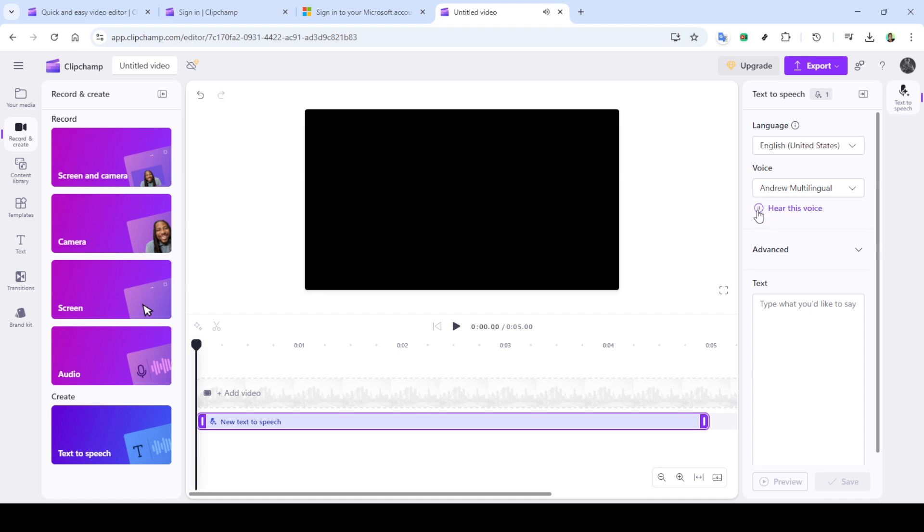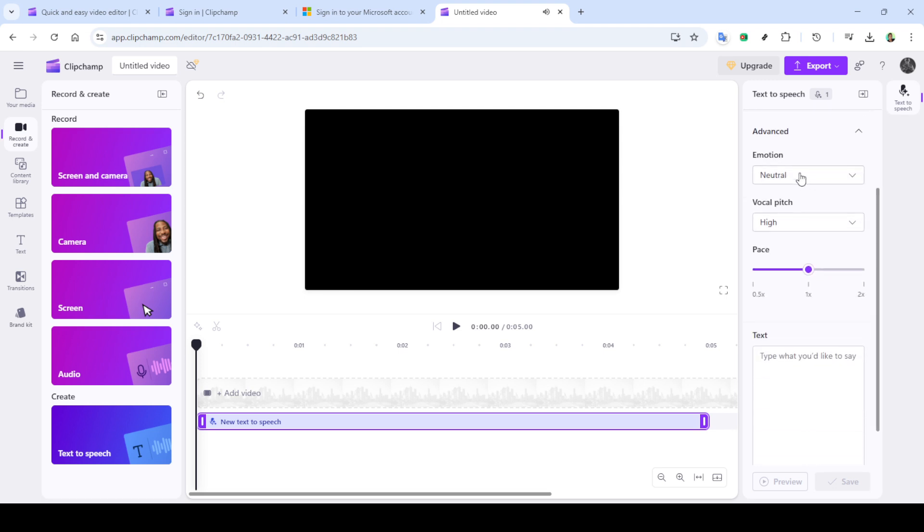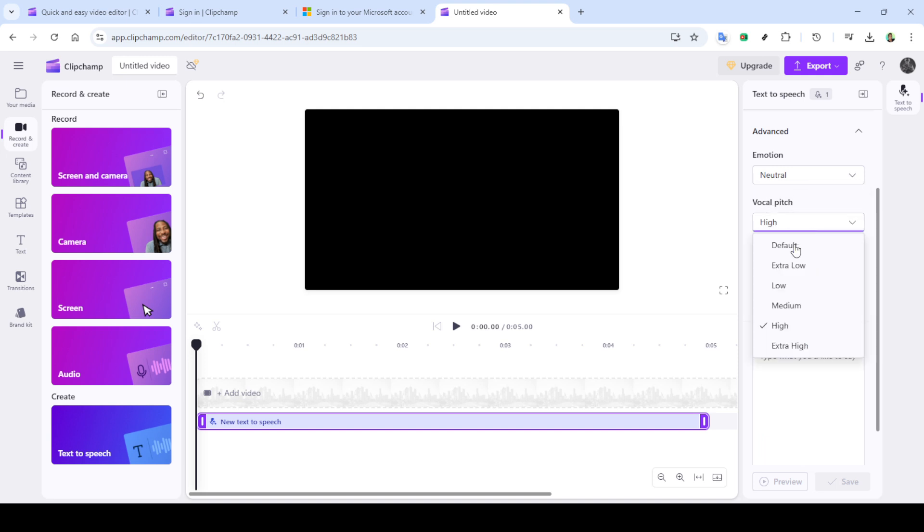Start by selecting a language. Clipchamp supports numerous languages, so pick the one that suits your project needs. After choosing the language, it's time to select a voice. Clipchamp provides a diverse range of voices. You can preview each by selecting hear this voice to ensure it fits your project's tone.